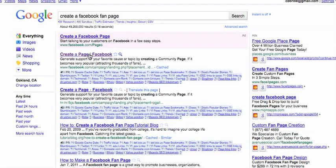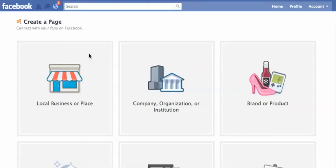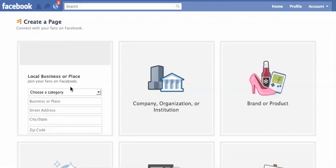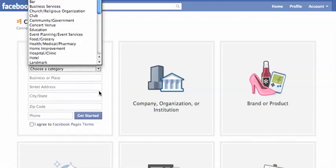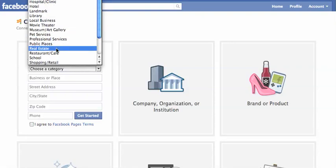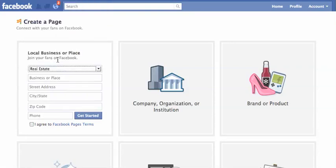And here it is. The very first listing: create a page, Facebook. You want to click on local business or place. We're going to choose a category — let's just do real estate.